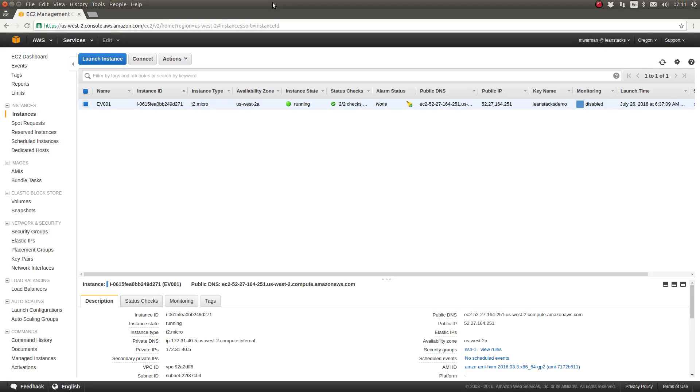Today I'm going to teach you how to transfer files to your EC2 instance using the SCP or secure copy command.